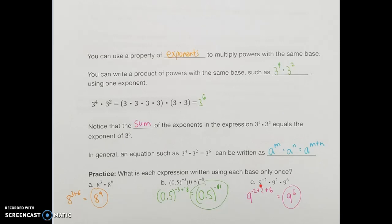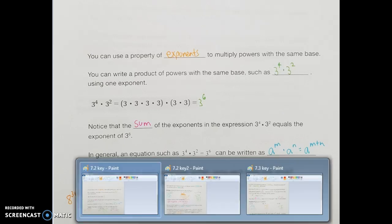For the last one, using base 9: 9 to the negative 2nd times 9 squared times 9 to the 6th — all I have to do when multiplying the same base is add those powers. Negative 2 plus 2 plus 6 ends up being 6. You can also see that negative 2 cancels with positive 2, just like when adding those two numbers together.